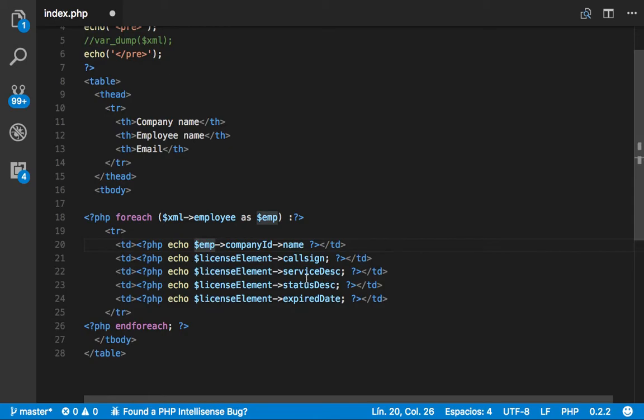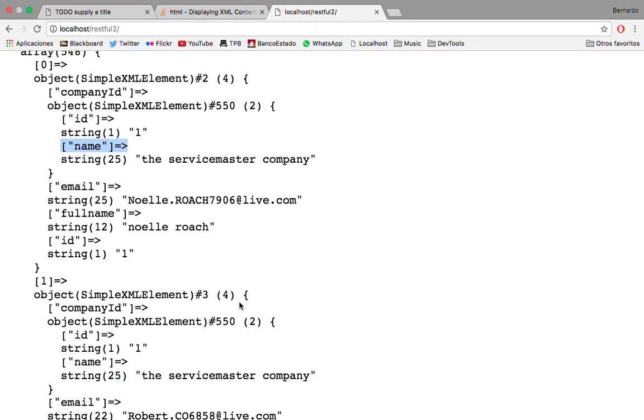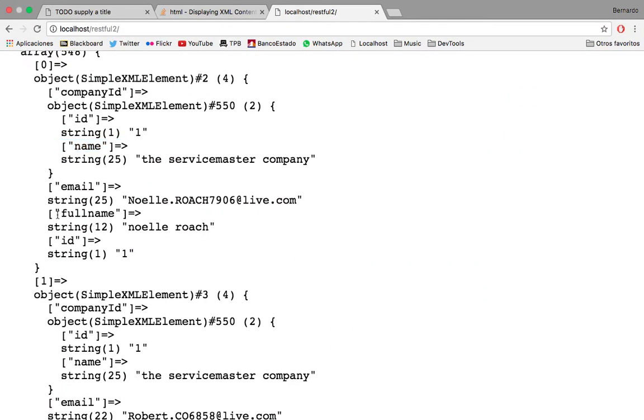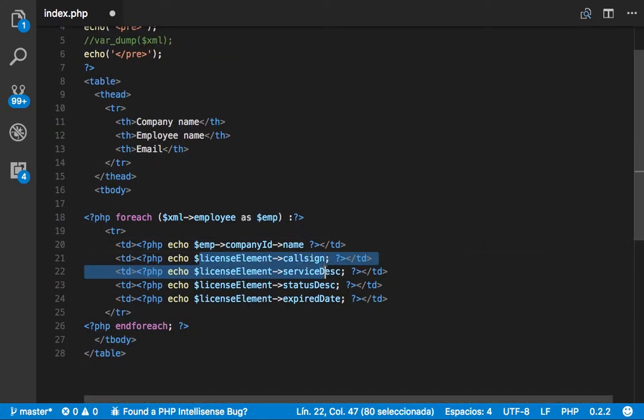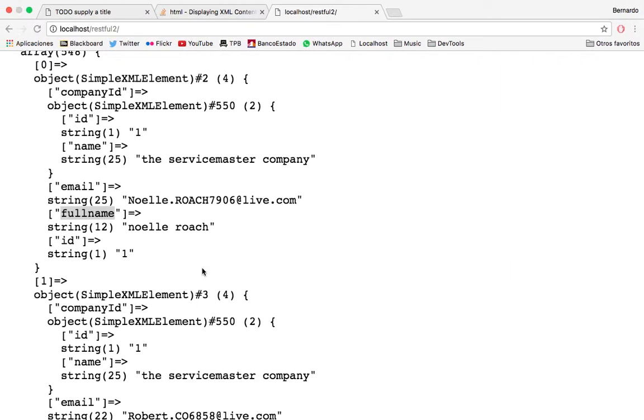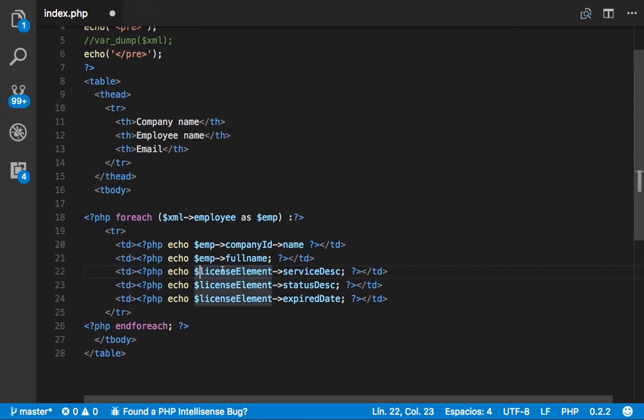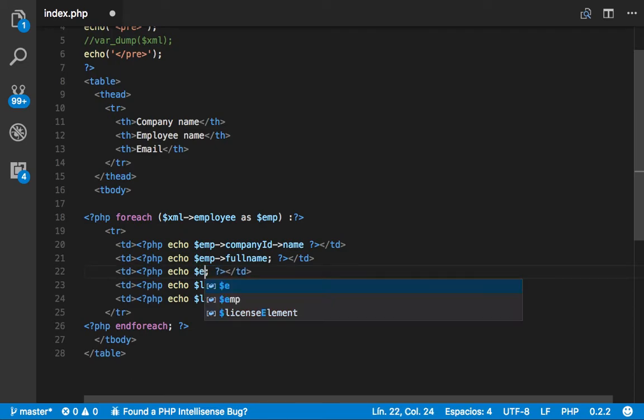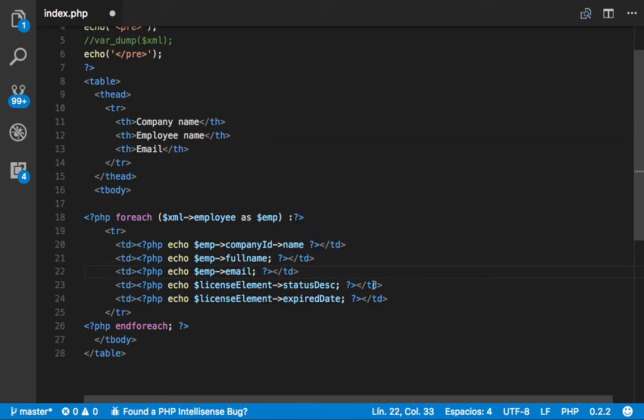Now for the next one, we want full name. So we do it same way. Emp full name. And for the next one, it is email. So again, going to emp email.